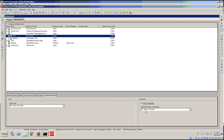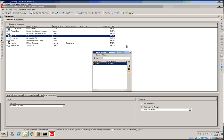You can also assign a timesheet approving manager. In this case, it will be the same manager since there's only one user.